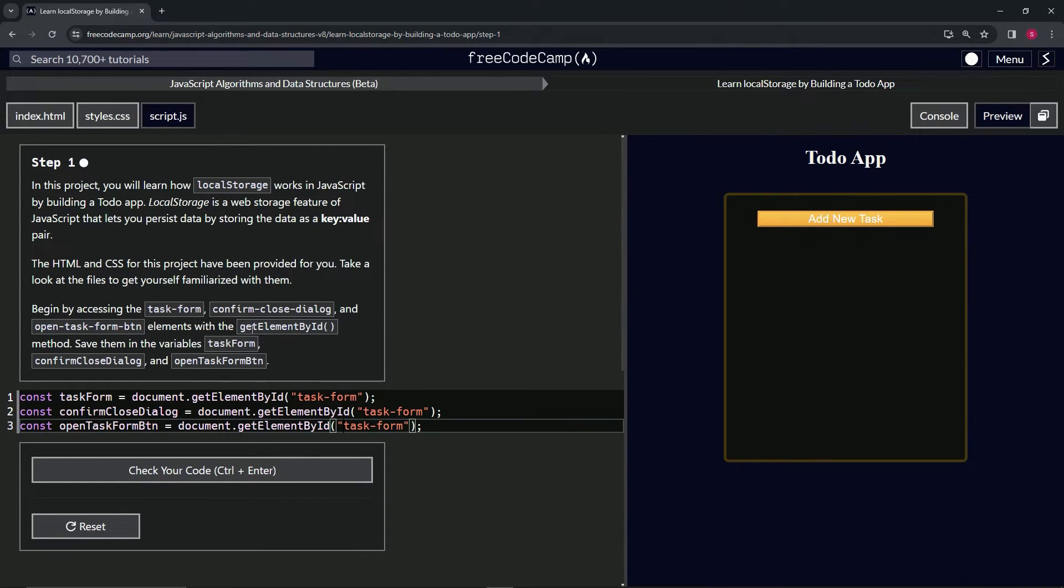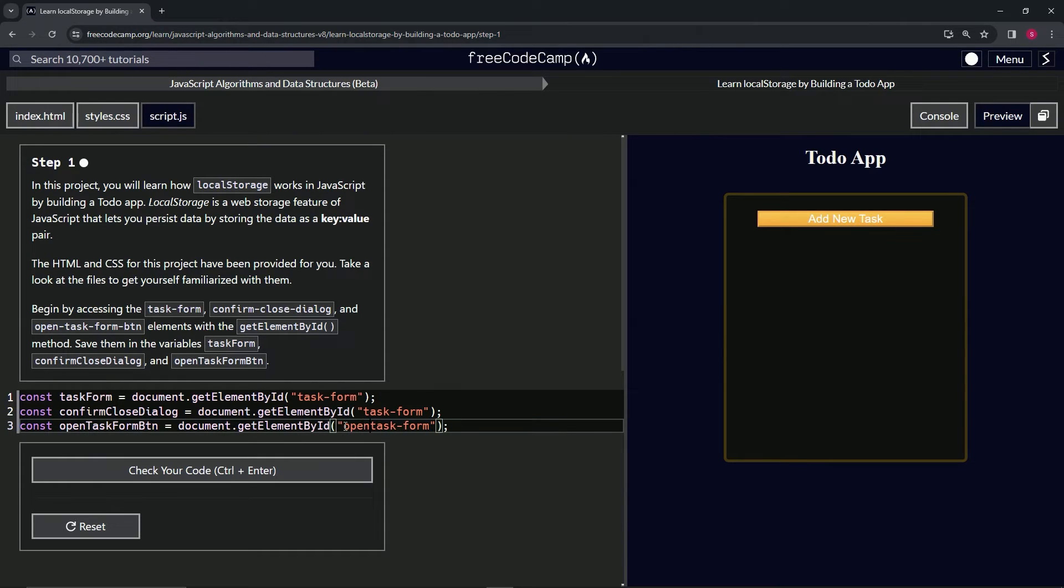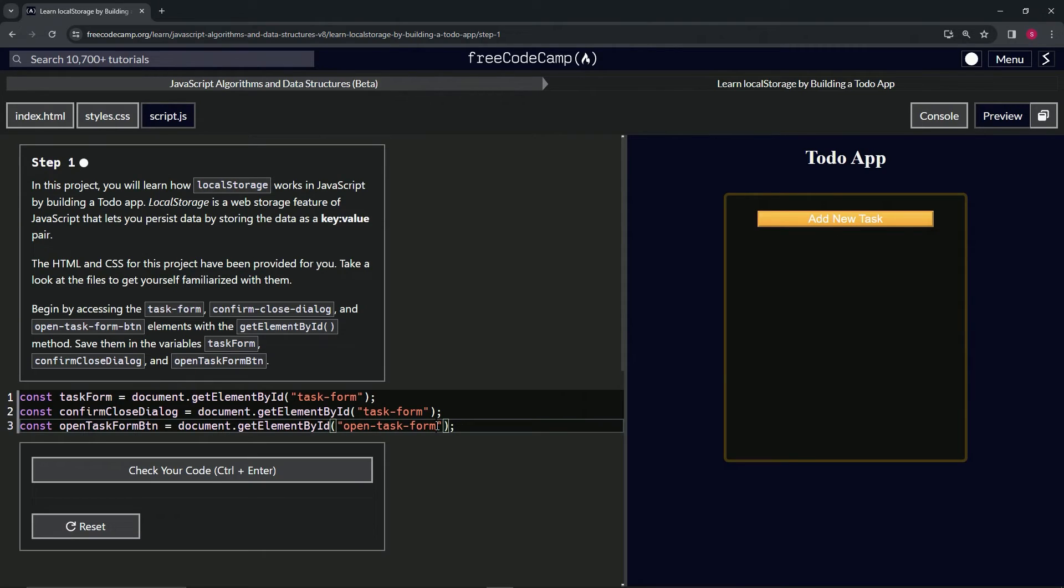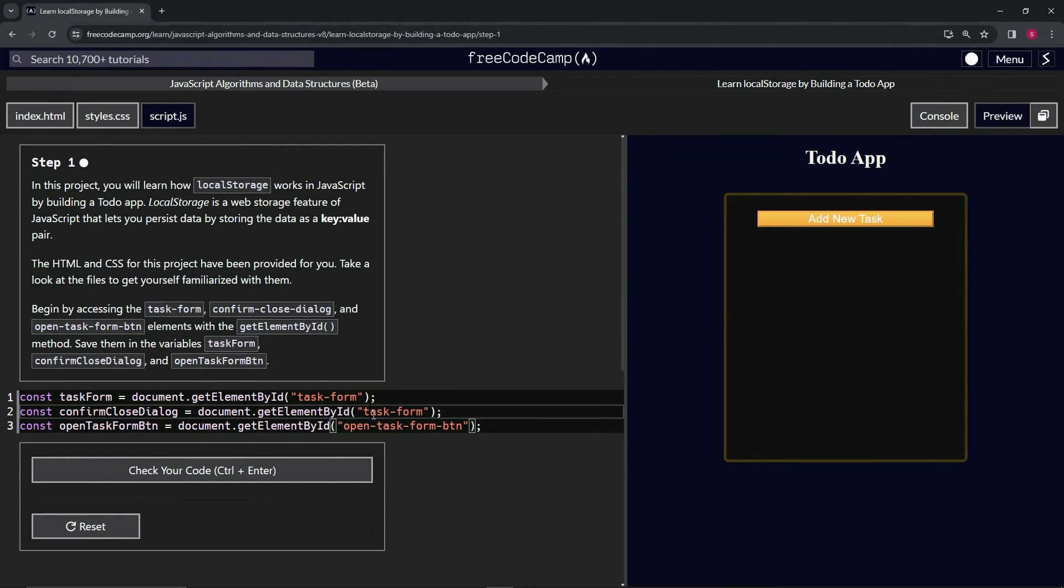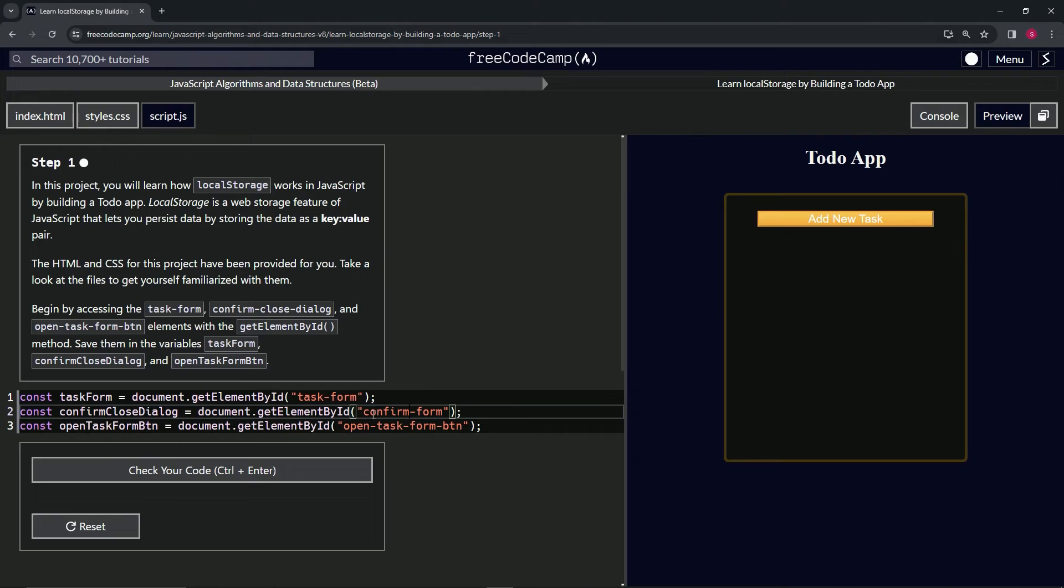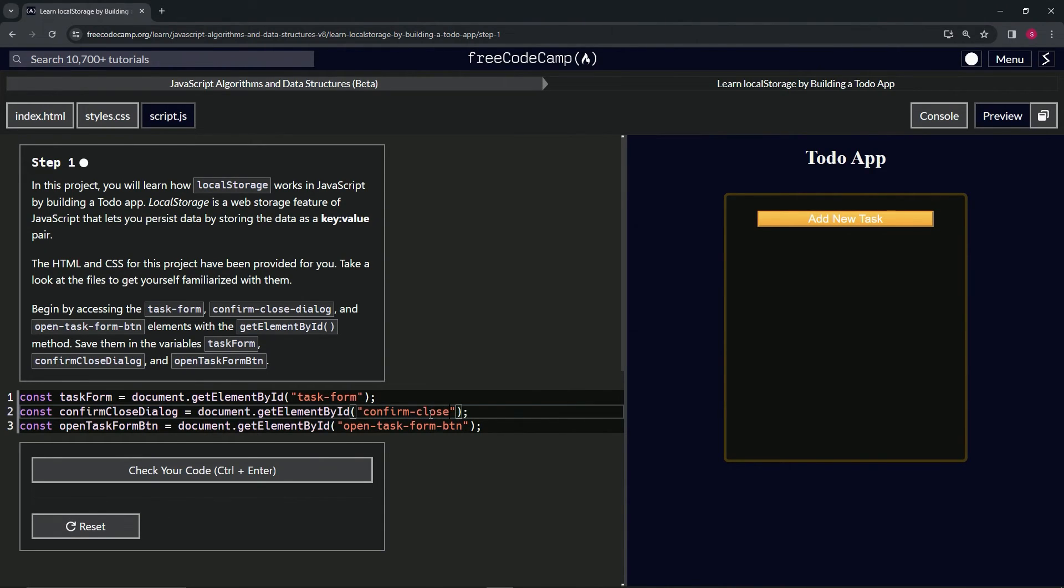Right, so we'll change this third one right here. We're gonna make that open-task-form-btn. We'll keep the task form, we'll say open, then task form, and then hyphen btn thusly. We'll change taskForm right here to confirm, we'll do close, and then we'll say hyphen dialogue like that.